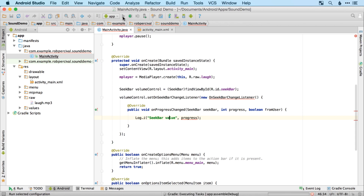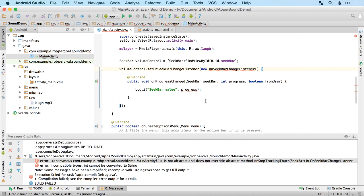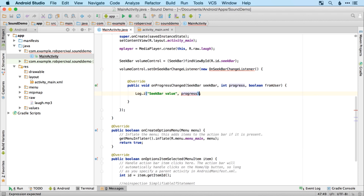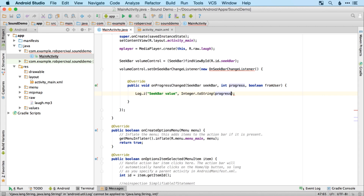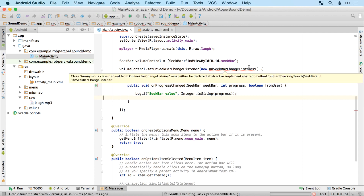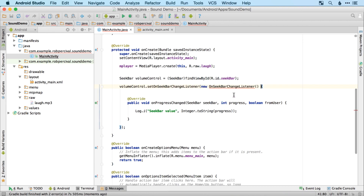Let's take a look. We should find that when we drag the SeekBar up and down, the value is displayed in the logs. But if we try to run it now, we can see a red wiggly line, so something is going to go wrong. Let's see what that error is and then fix it.